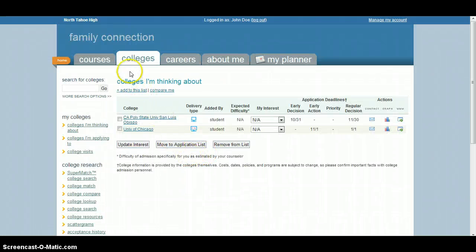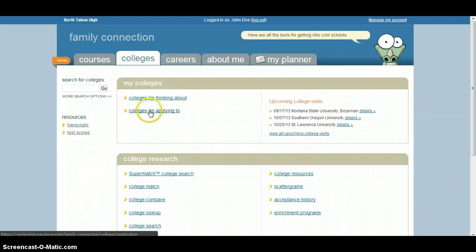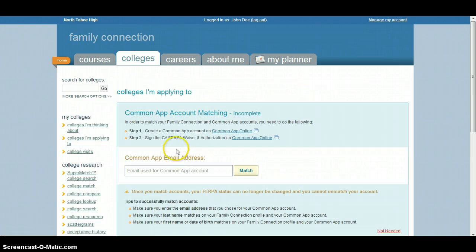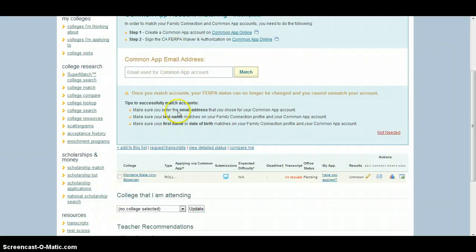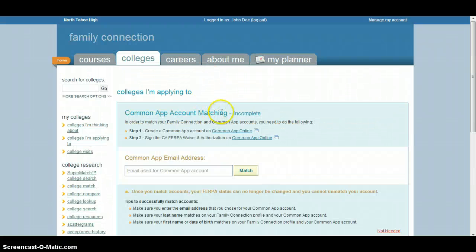And from there, it's no longer in your Colleges I'm Thinking About tab. It now will go into your Colleges I'm Applying To tab. And then once you actually log in, you can connect your Common App account if you're applying via Common App.